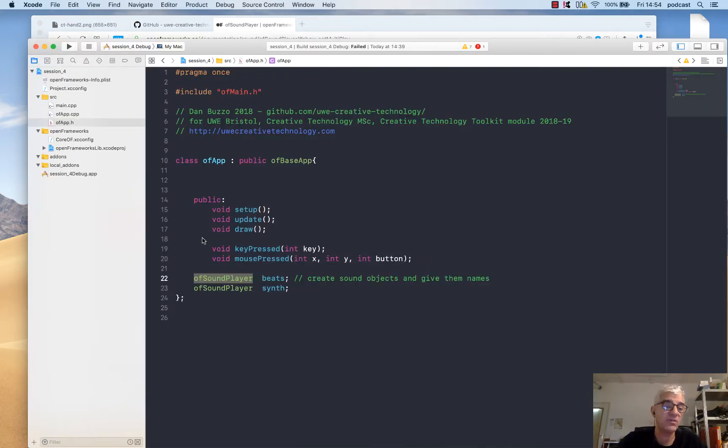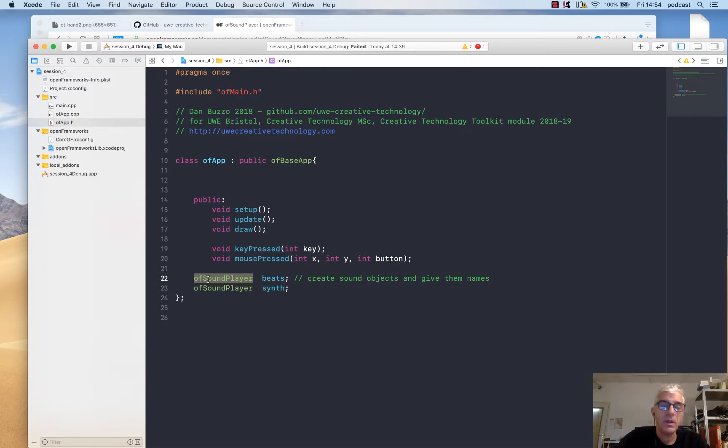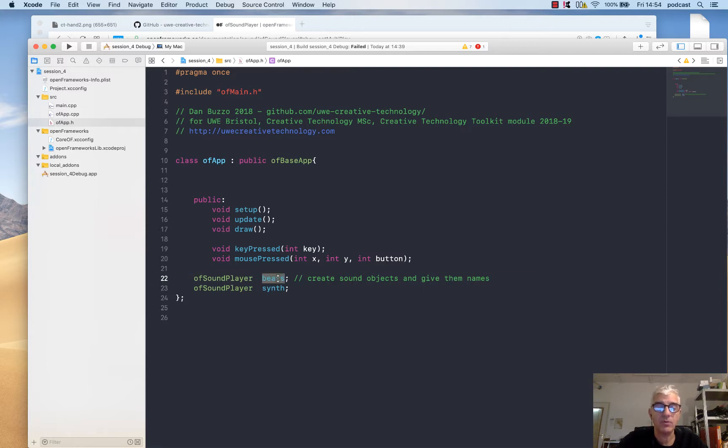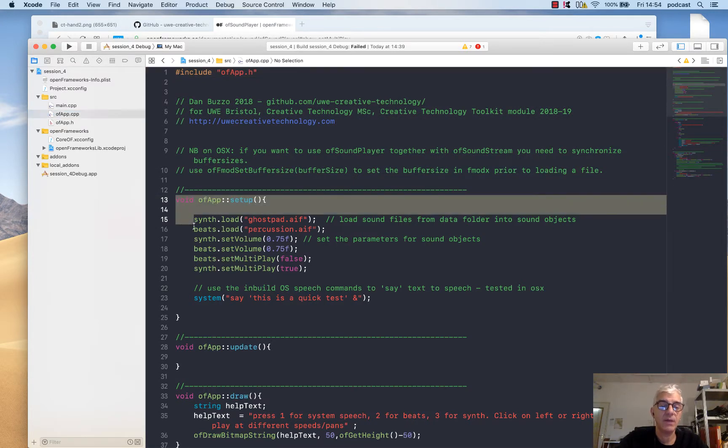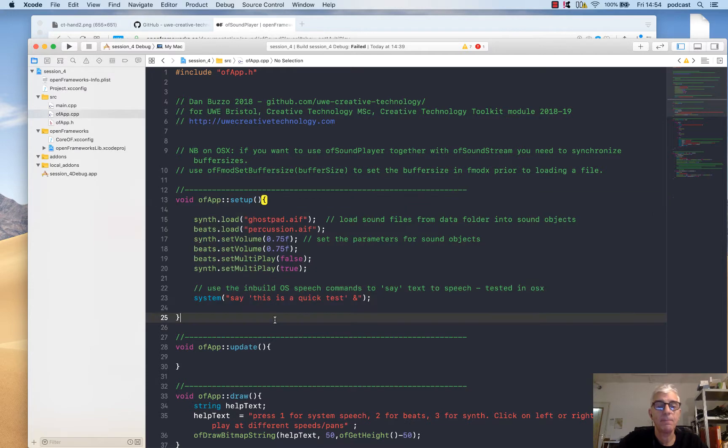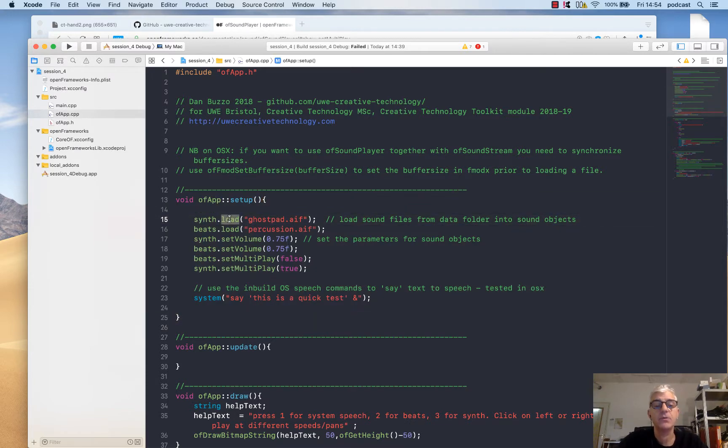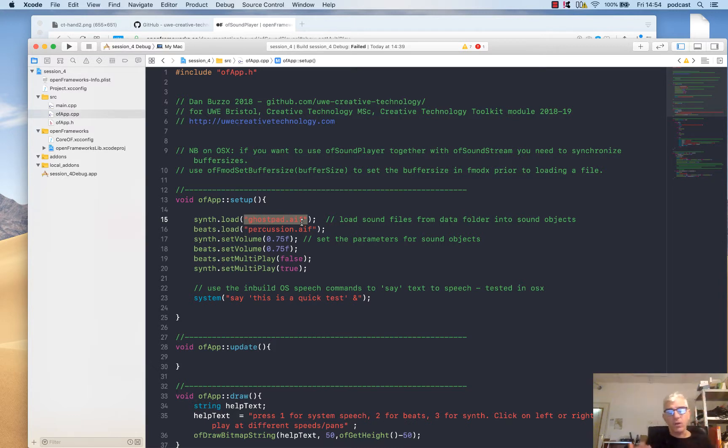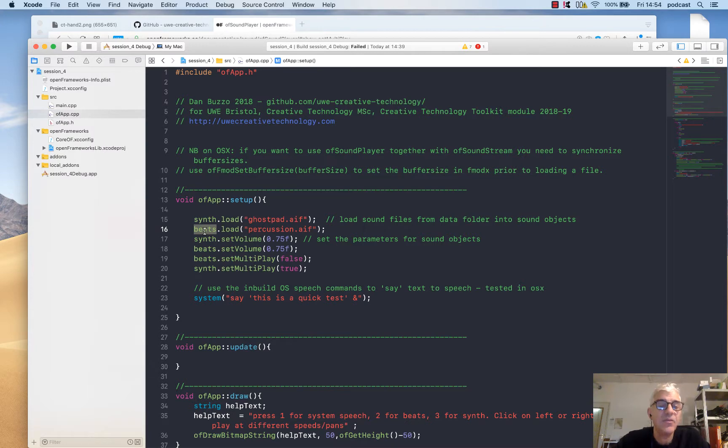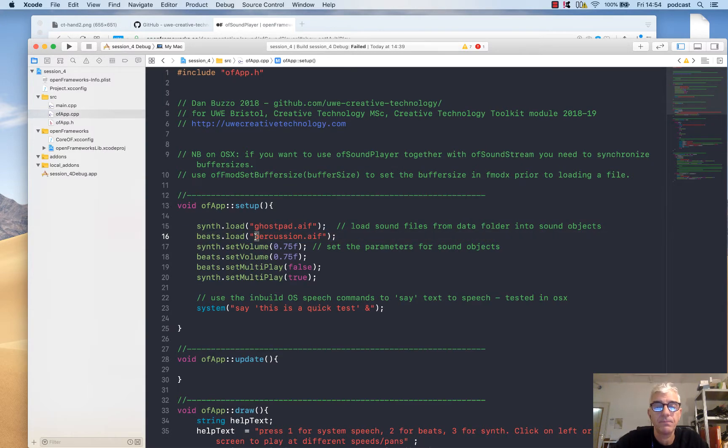We have here in the header file two sound player objects declared: one called beats and one called synth. In my CPP file, in my setup routine, the first thing I'm going to do is say in the synth object, use the load method and load this ghostpad.aif. It's an Audio Interchange File, but it could be a WAV file or other common sound formats. I'm also going to say into the beats object, please load the percussion AIFF.